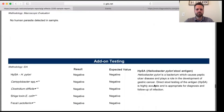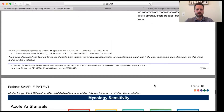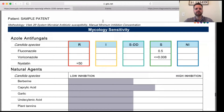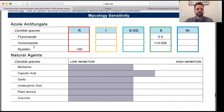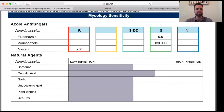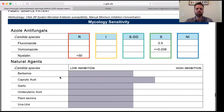Coming down to the mycology section, we're looking at the candida and yeast that is present and some of the natural agents to address it. To combat the candida and excess yeast, berberine and caprylic acid can be great options. Caprylic acid is actually a component of coconut oil — medium chain triglycerides — a potent antimicrobial that's great for getting rid of excessive candida. Garlic is another option shown among the different natural agents that can help.